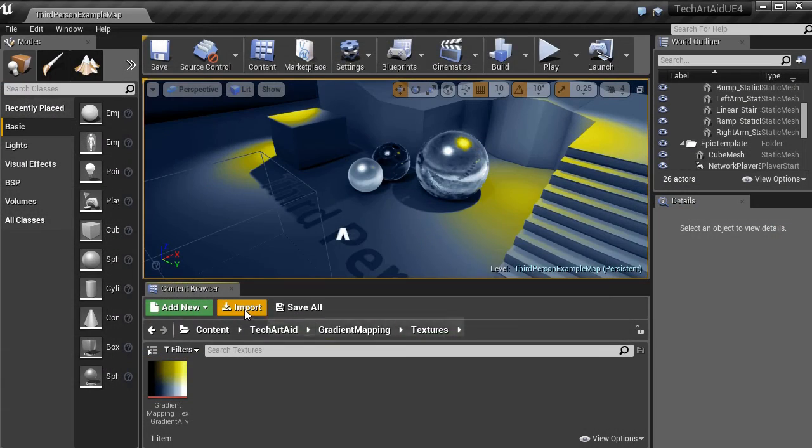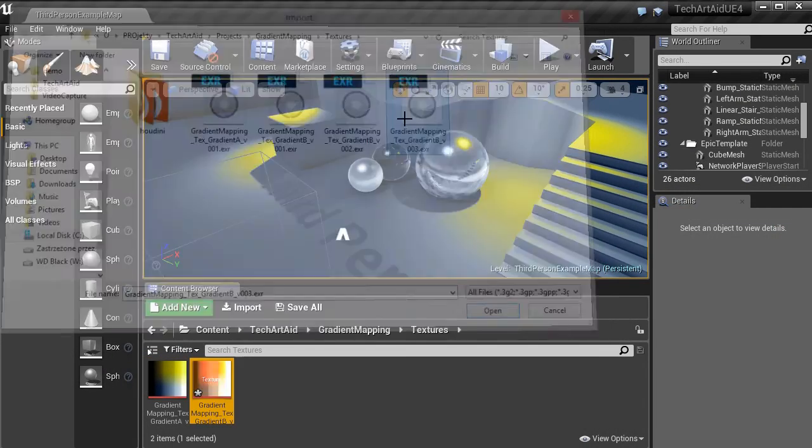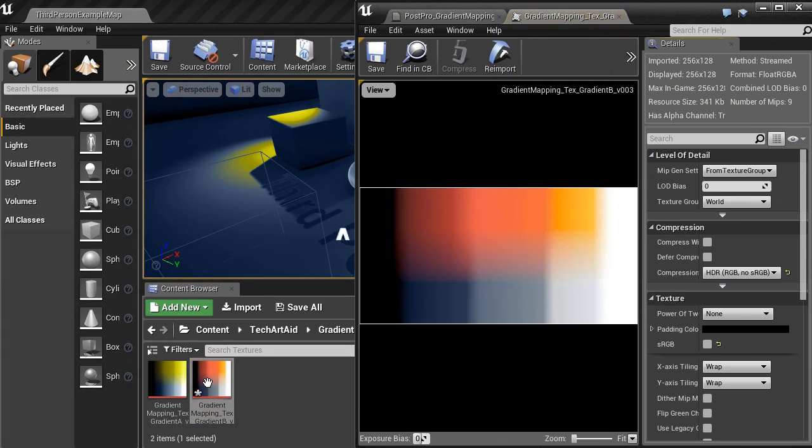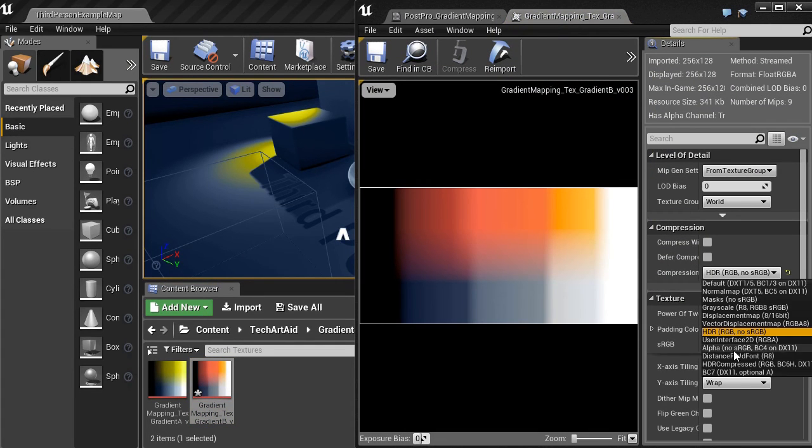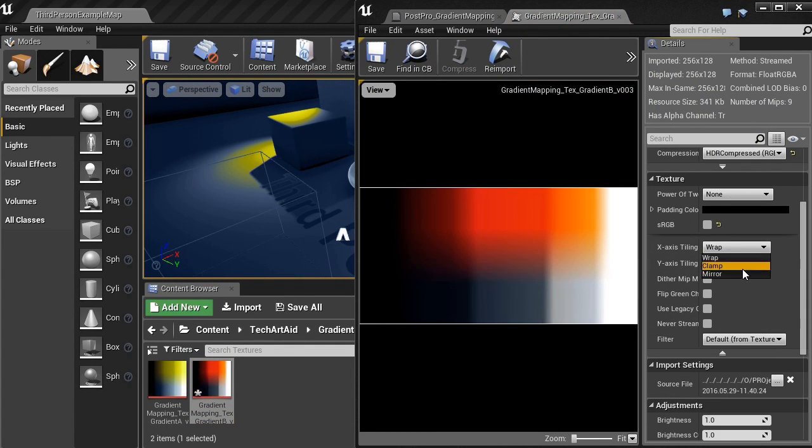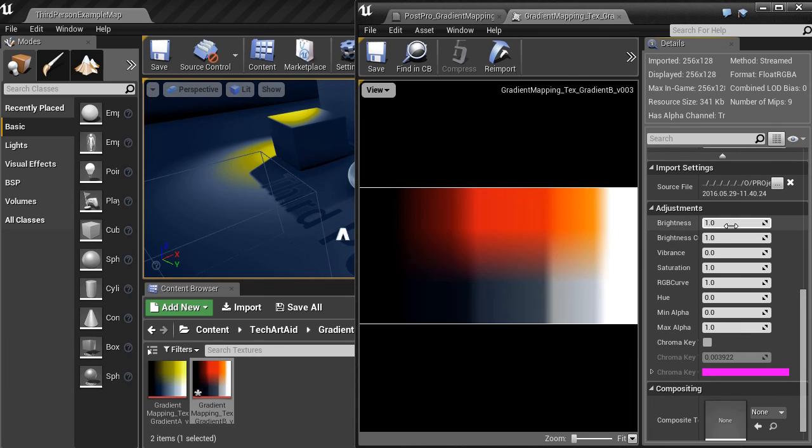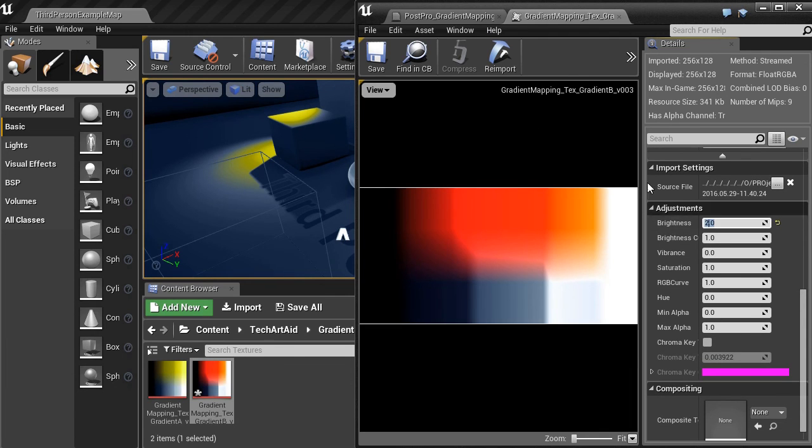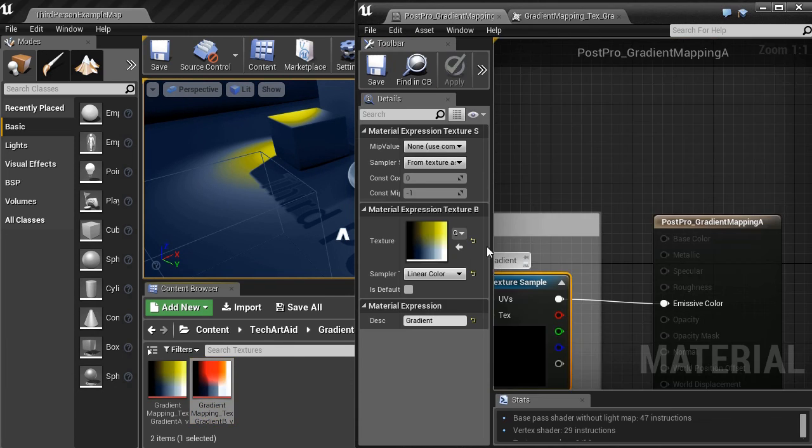We can easily replace the gradient with anything we want. Set clamp and use it.